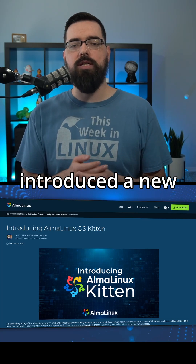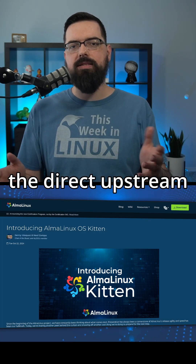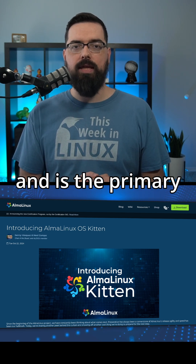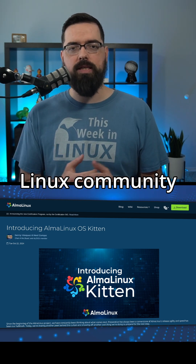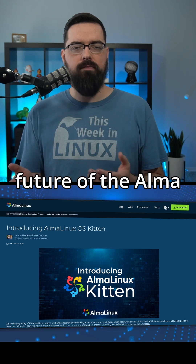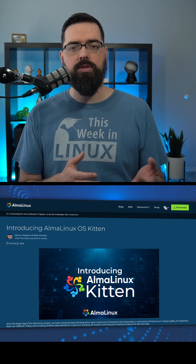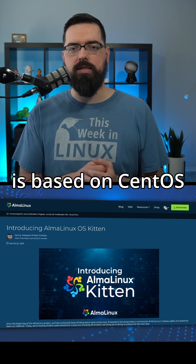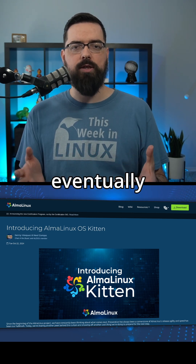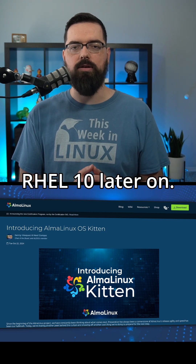The Alma Linux project has introduced a new edition called Kitten, which will serve as the direct upstream for Alma Linux OS and is the primary point for the Alma Linux community to engage and influence the future of the Alma Linux OS. It's not intended for production use. This first release is based on CentOS Stream 10 source, which will eventually be the basis for Red Hat Enterprise Linux (RHEL) 10.